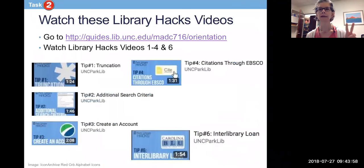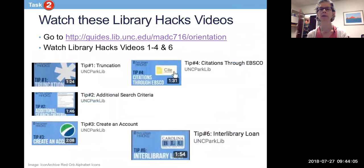Task number two is to watch five short videos. In total it's about 11 minutes, and they are going to explain some complex library tips and tricks that I'd really like you to know how to do.